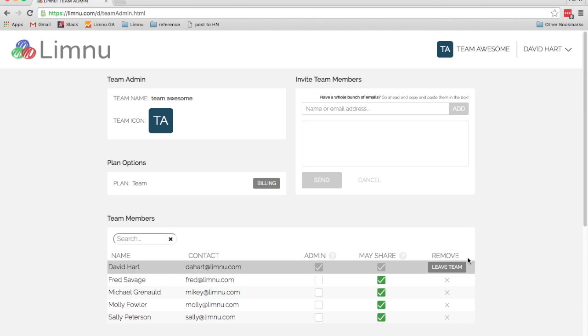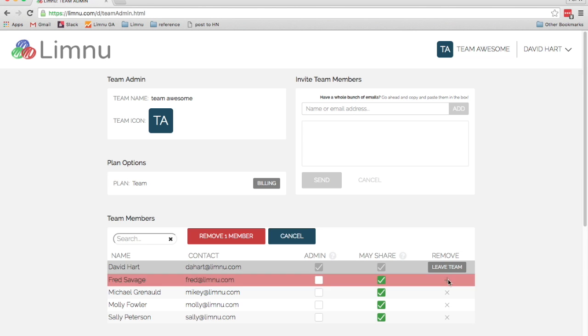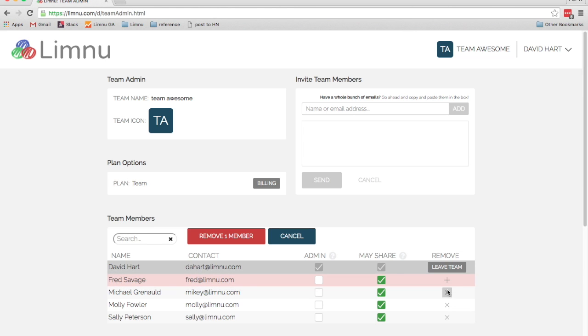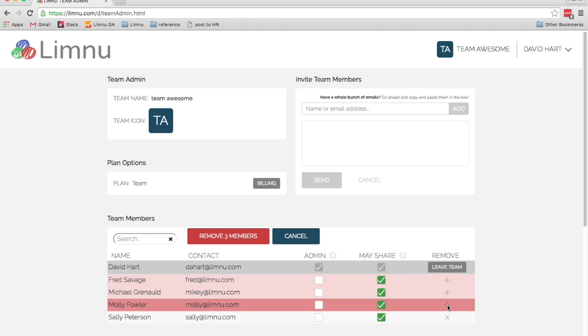And we can remove people from the team. So for example, if somebody leaves your company and you need to revoke their access, you can remove them from the team by clicking the X button next to their name. You can queue up several people to remove and then do them all at once.